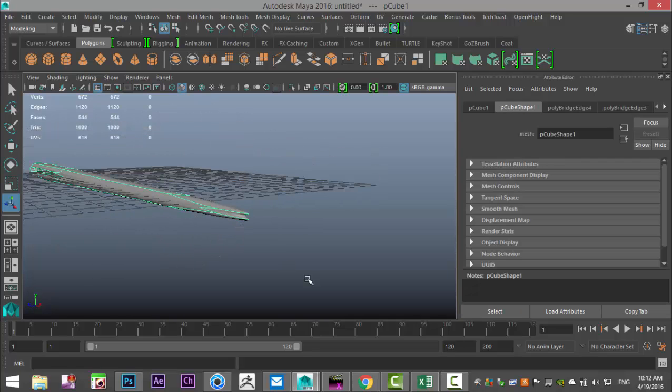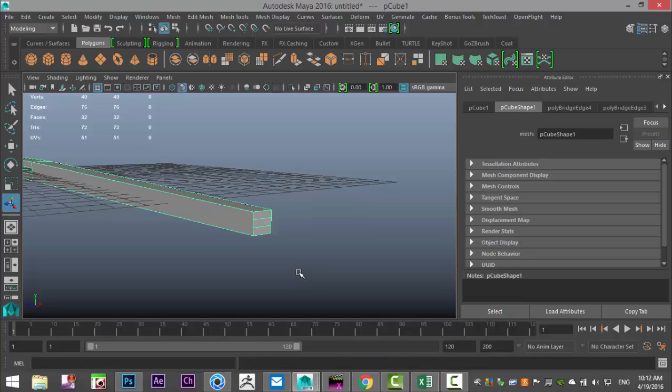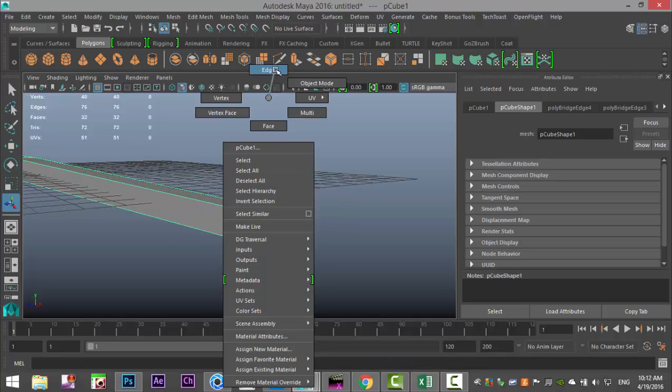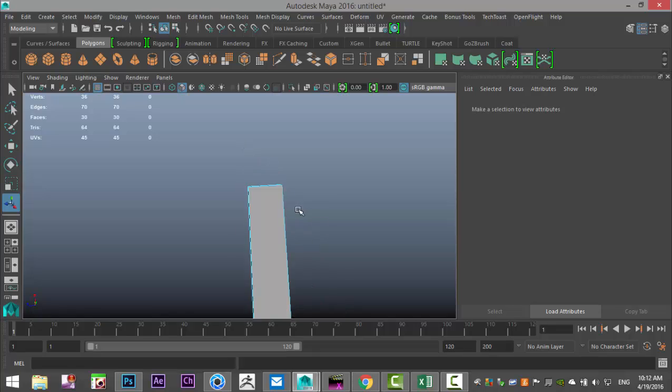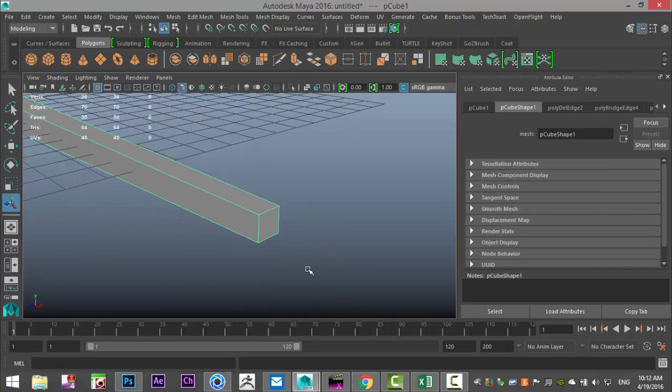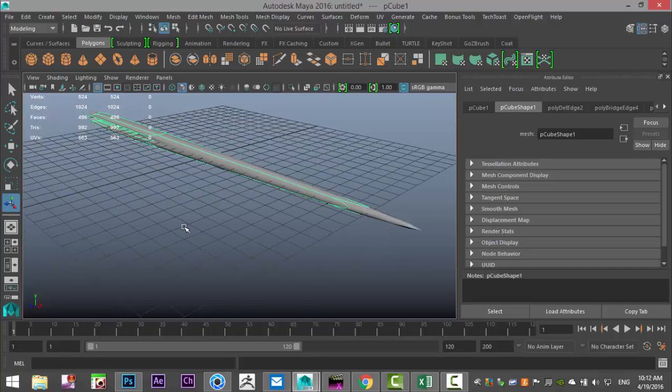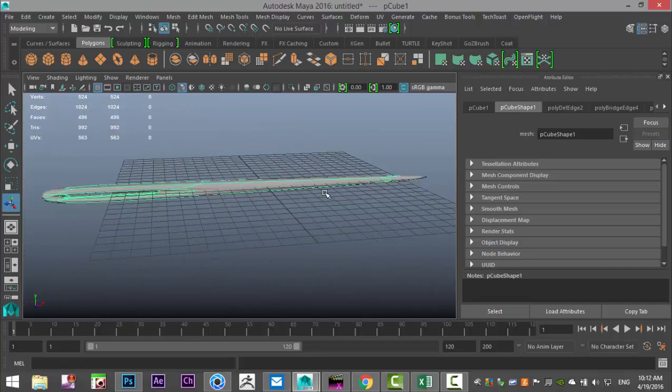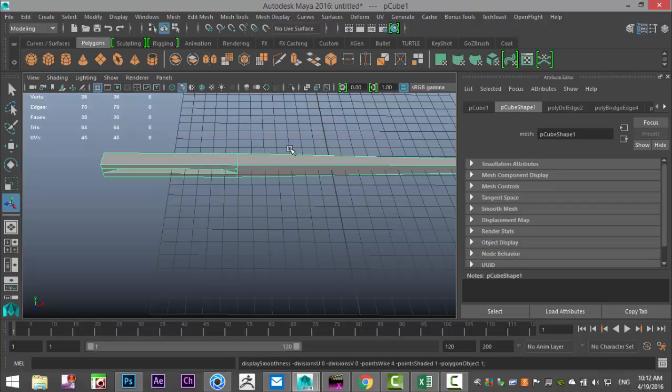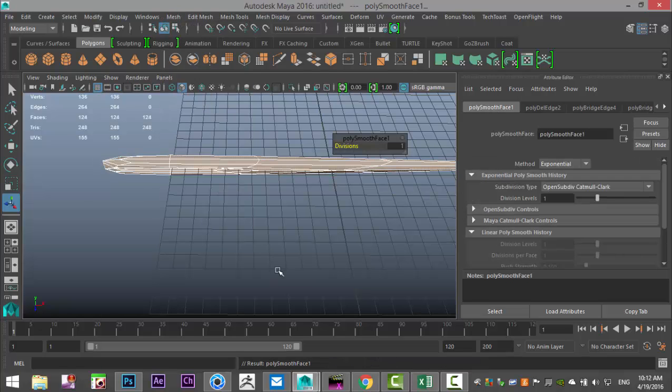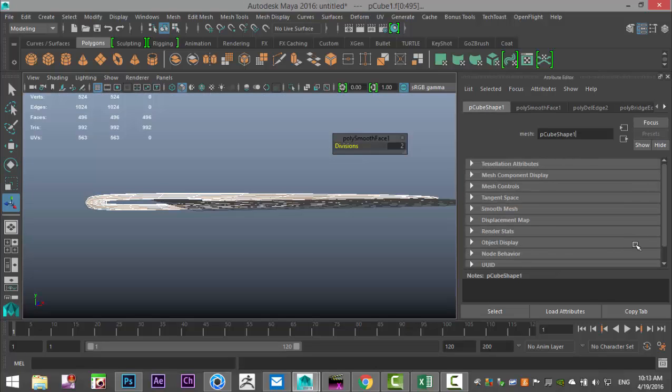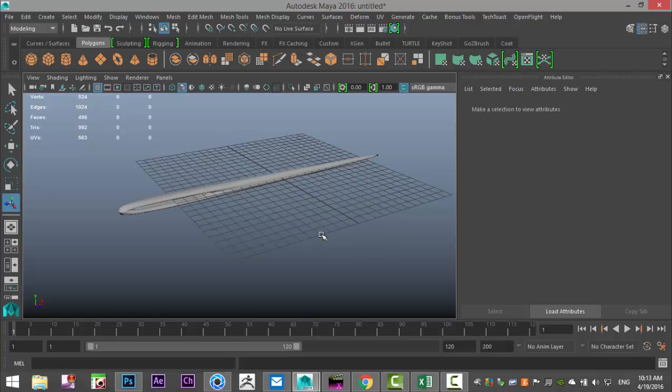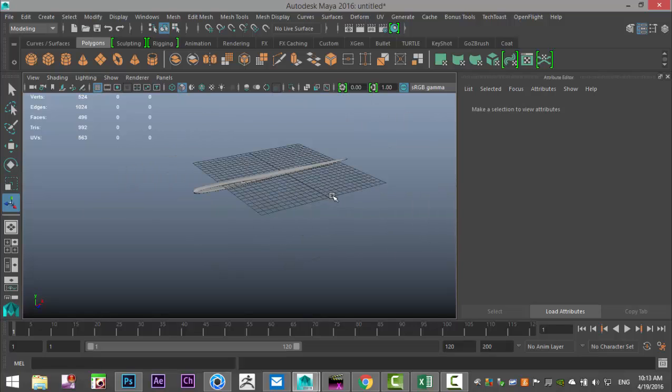We're going to right click at object mode and hit 3 to preview smooth. There you have our needle. We need to take out these edges here, so we're going to select both and hit control delete to get rid of them. Let's try that again, 3 to preview smooth, much better.